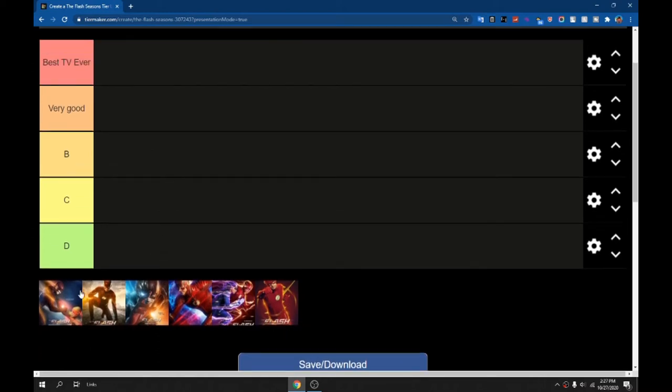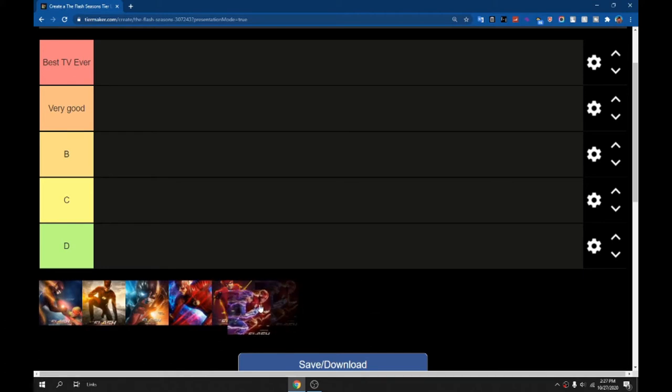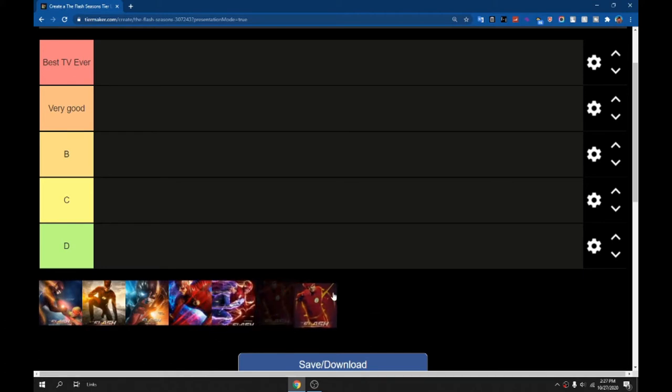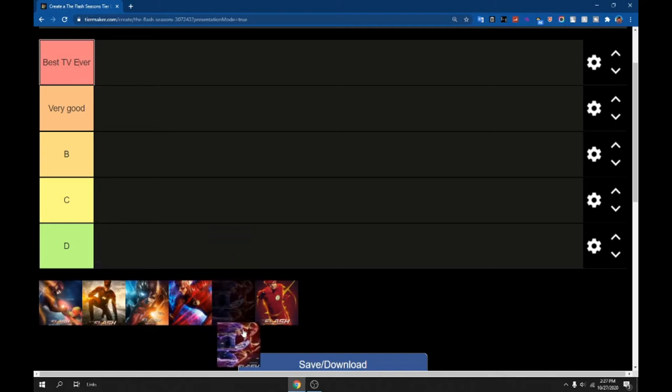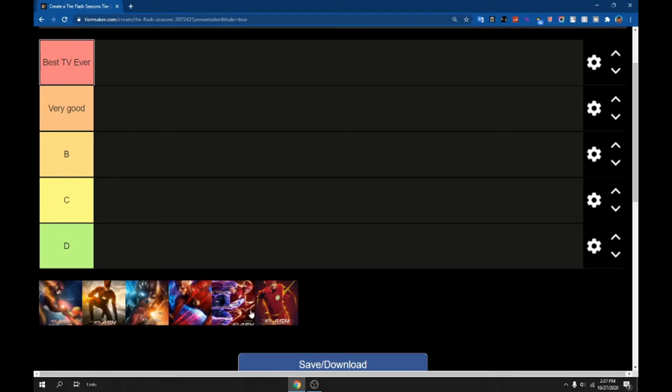Yeah, so today I'm gonna do another tier list. This is gonna be every Flash season. There's six of them as you can see. Yeah, just a little disclaimer. I love Flash. I've just finished it a day before making this video at the time of recording. I love this show and I'm excited to start ranking. This is not gonna be in any order, like where or when I'm gonna be putting these in spots. I'm gonna try to save the best for last in my opinion. So yeah, here we go.